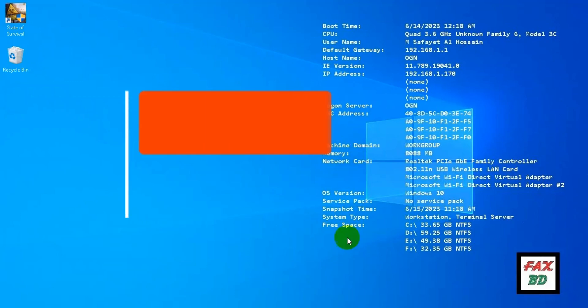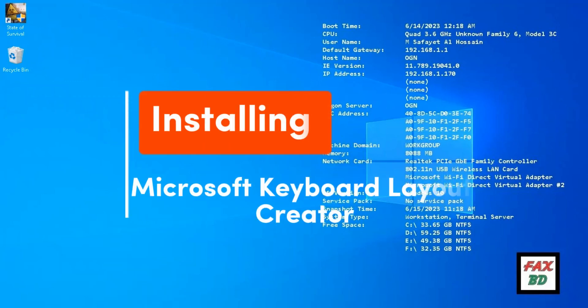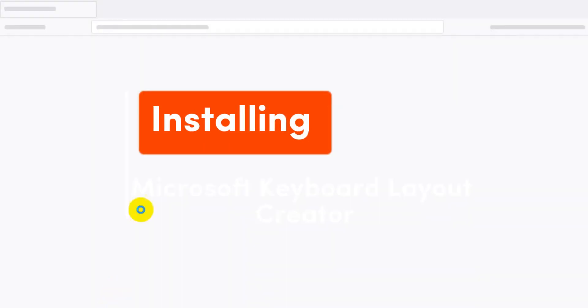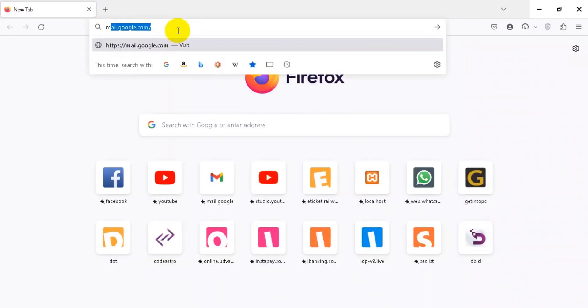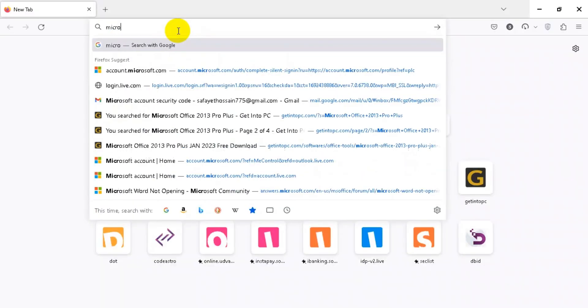Installing Microsoft Keyboard Layout Creator today. I am going to install MKLC, so let's get started.